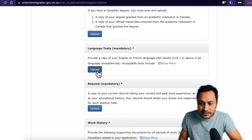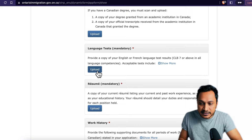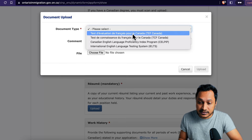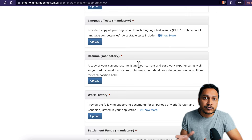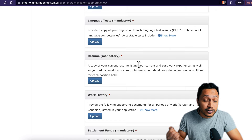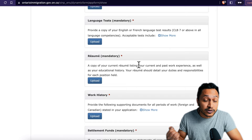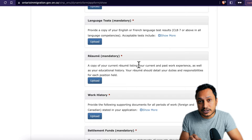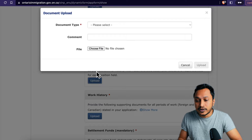For the language test, upload your results — TEF or TCF for French, or CELPIP or IELTS for English. For your resume, make sure it is up to date and includes your current experience with all duties and responsibilities. This is not a typical job-search resume — your duties and responsibilities must align with your NOC code for each position mentioned in your application and educational history.